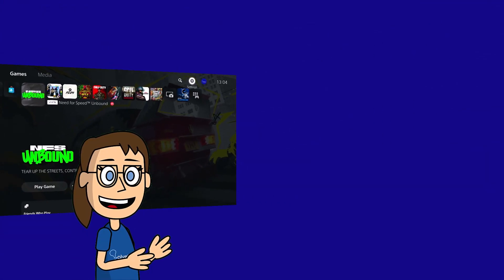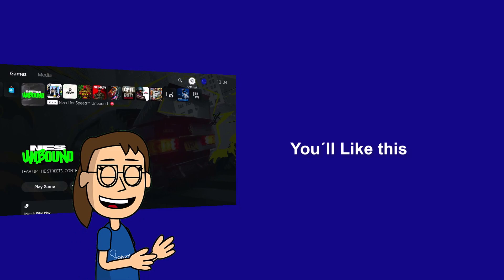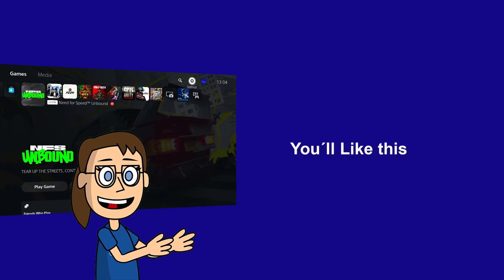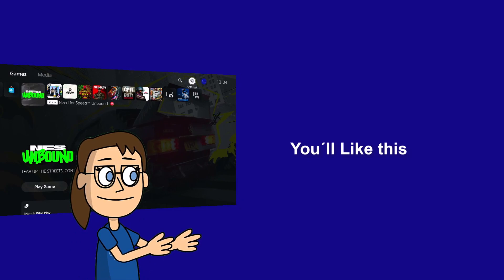We hope it has been helpful for you. Here are links to watch more videos of your interest and subscribe to the Solvetic channel. Thank you!